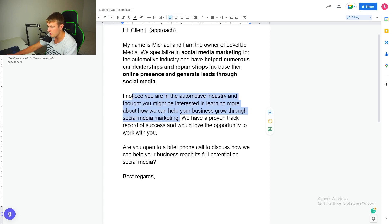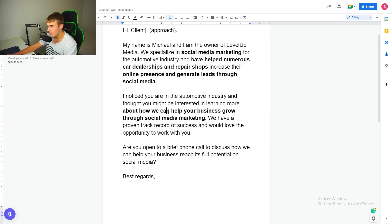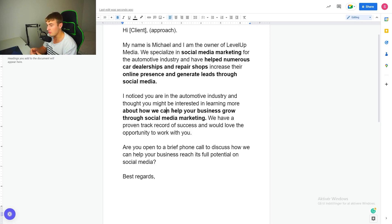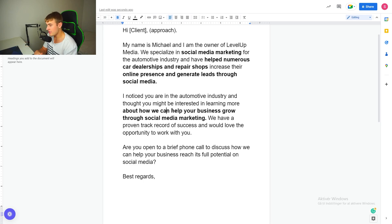The next part — 'I noticed you're in the automotive industry and thought you might be interested in learning more about how we can help your business grow through social media' — is a problem. He never asked you to reach out. You don't know if he's interested. You're not telling him how many leads, how much it costs, or what it means for his business. The business owner is thinking: you saw I was a potential lead, so you decided to reach out, and there's absolutely zero reason for me to invest my time and money in this.